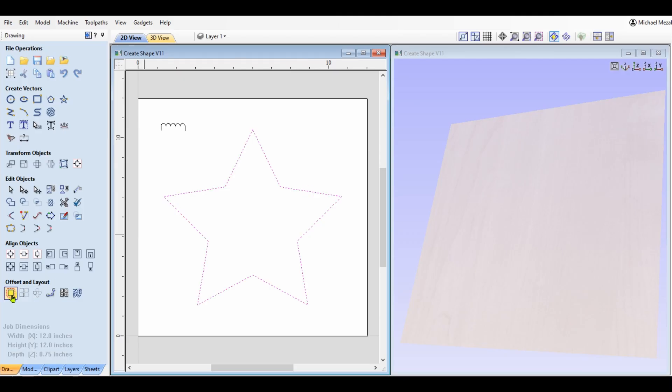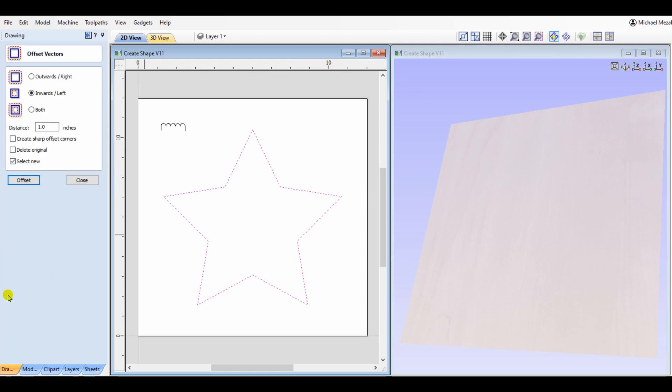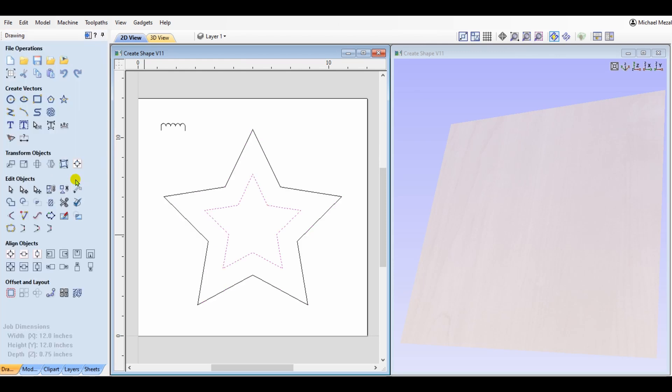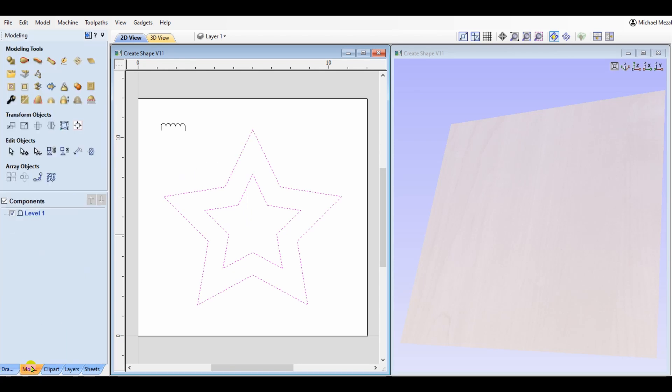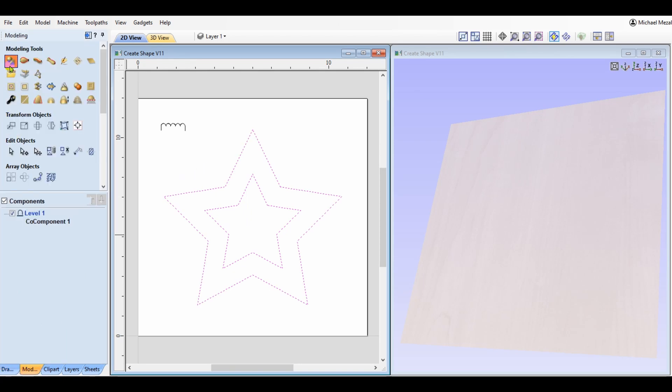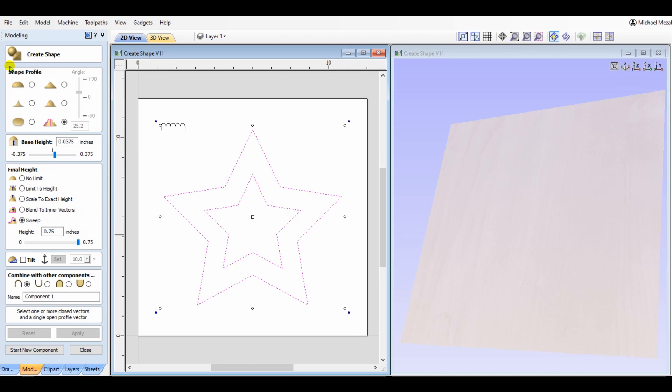There is an additional option within the create shape that we did not look at, and that's simply to blend to the inner vector. I'm going to take my star and offset it inward, creating a second star. Selecting both of those vectors, I go back to my modeling tab, and create shape icon, and choose the blend to inner vector.